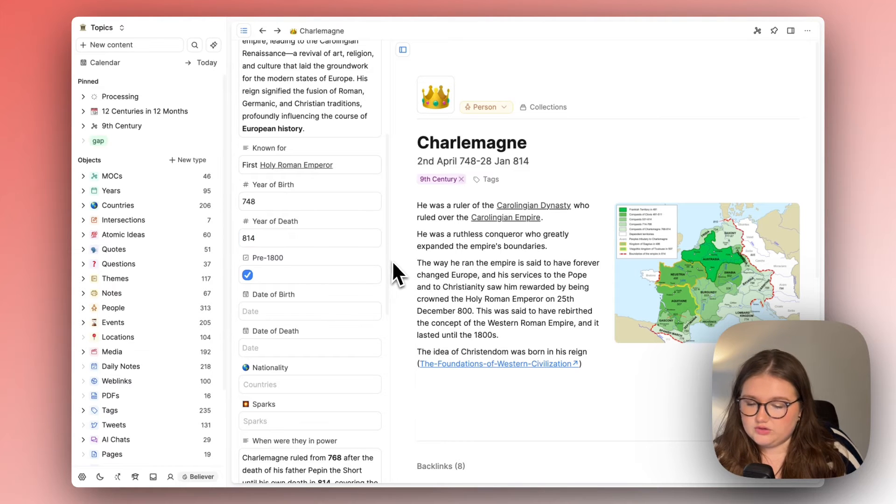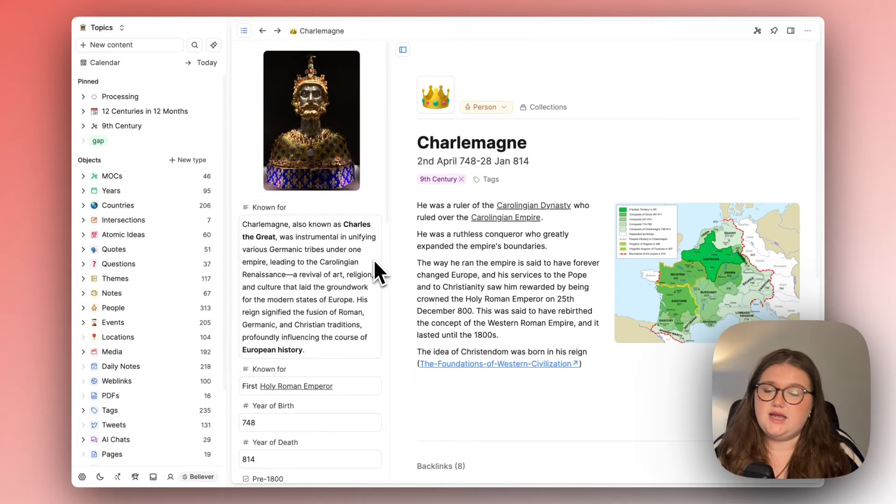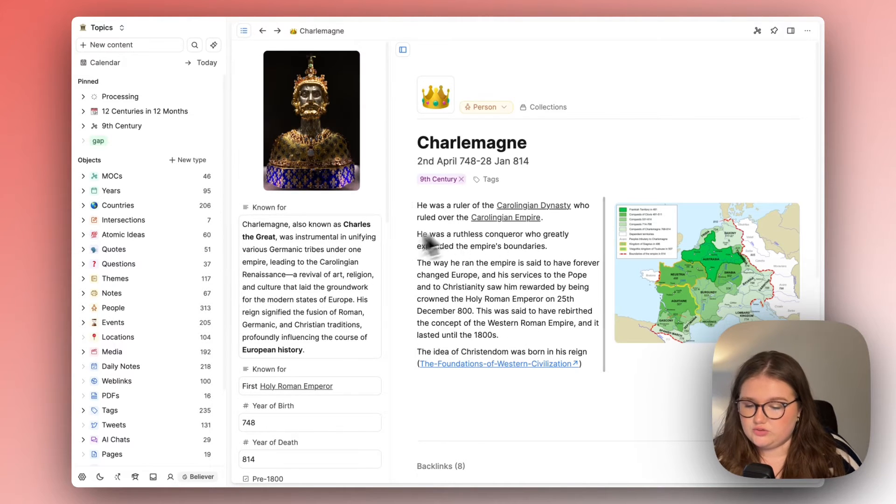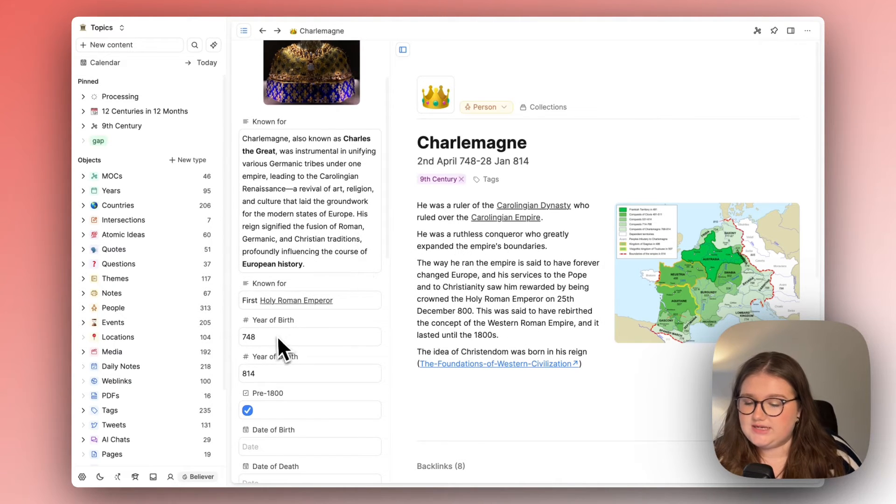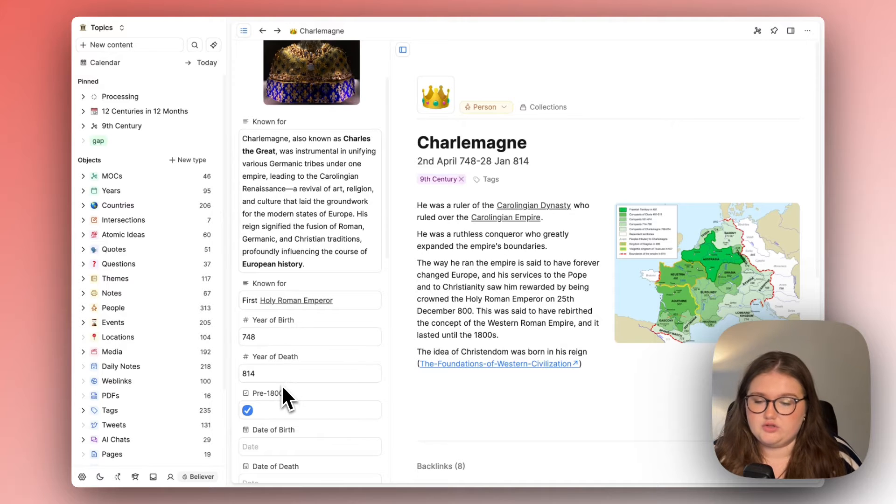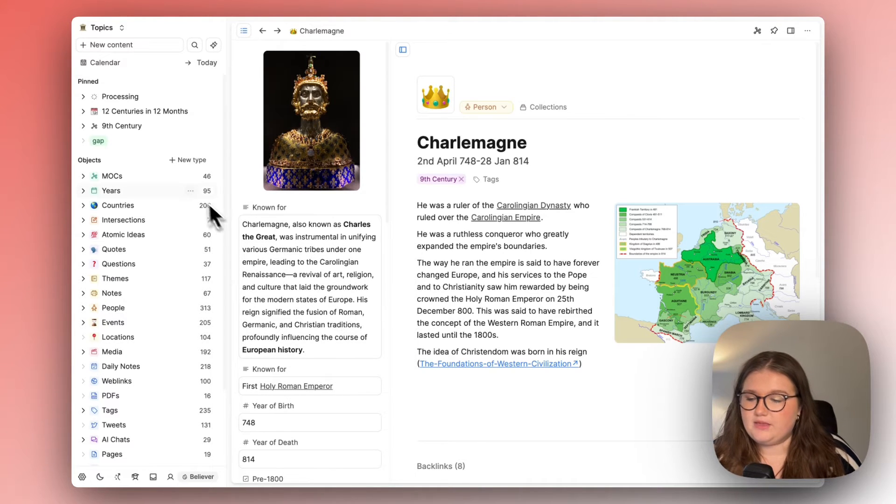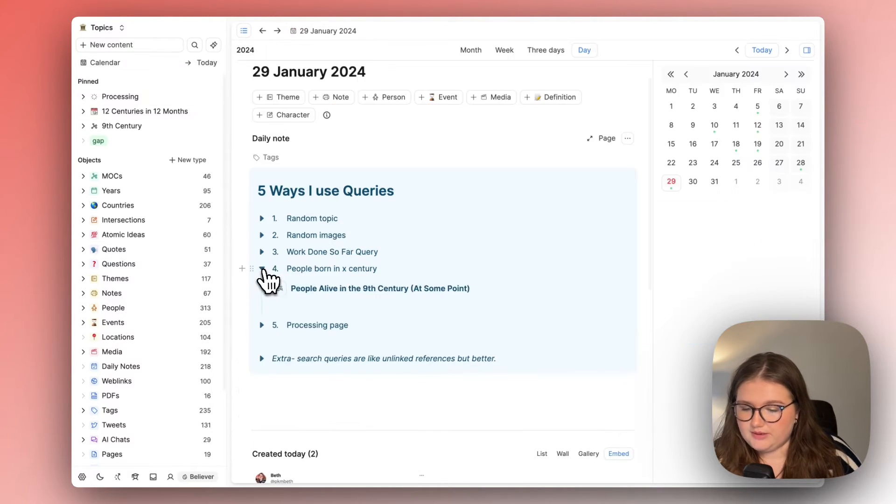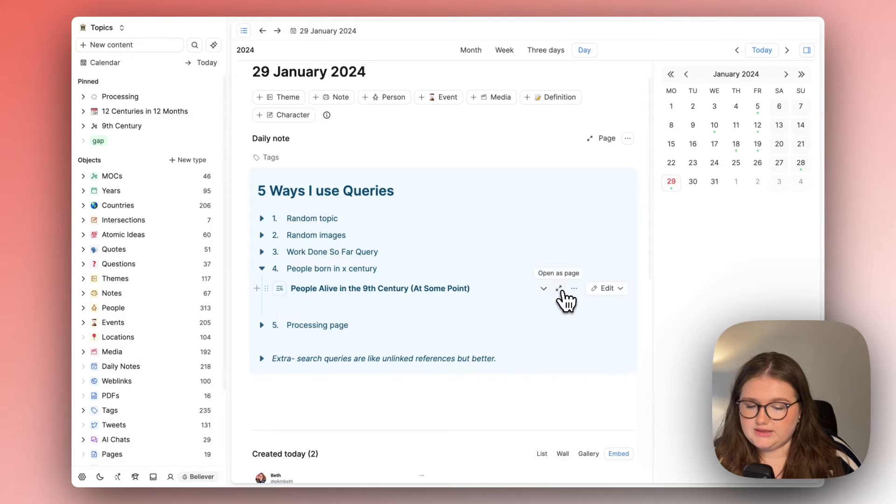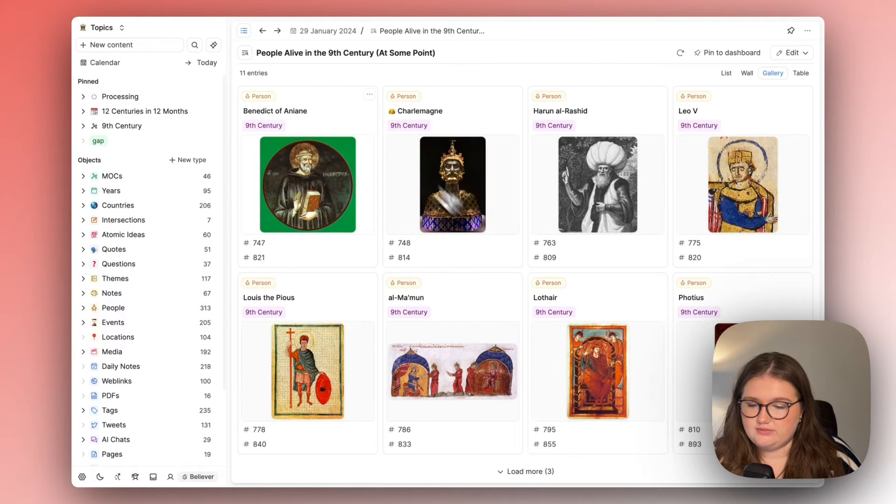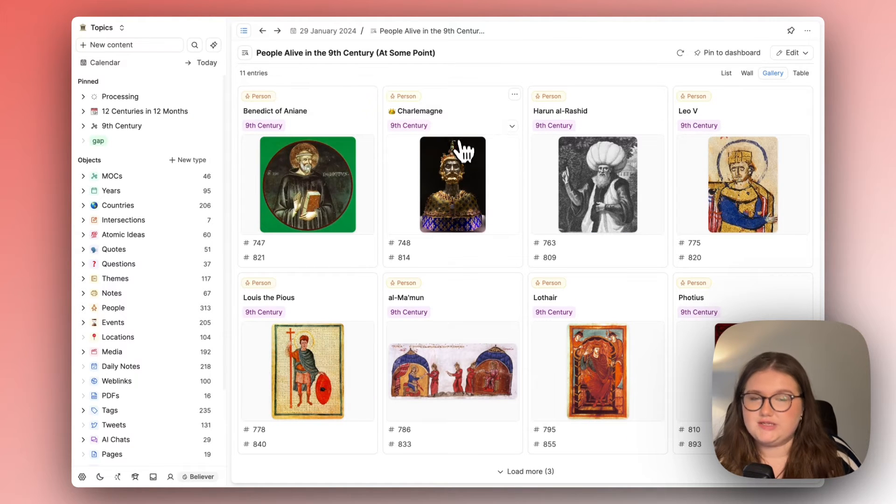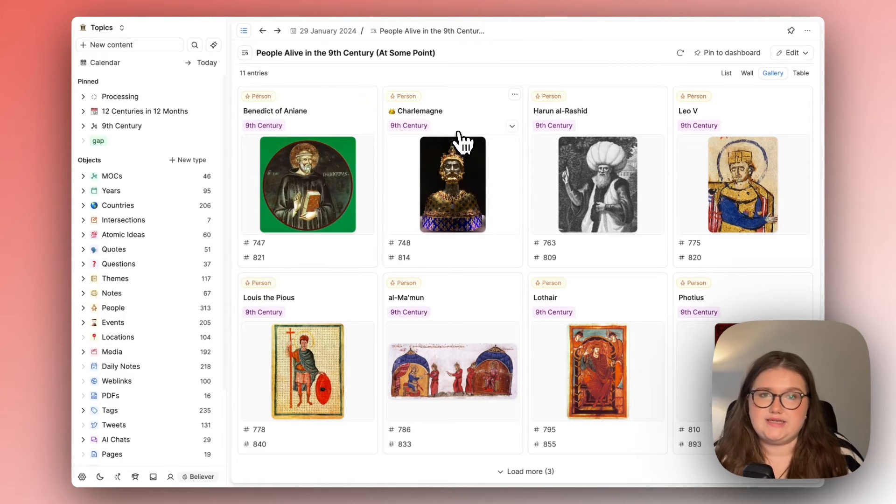If there is not I will forget. As you just saw I have just added the year of birth and the year of death of Charlemagne to his page. He did not show up in the people born in the ninth century page because I hadn't added those dates in.